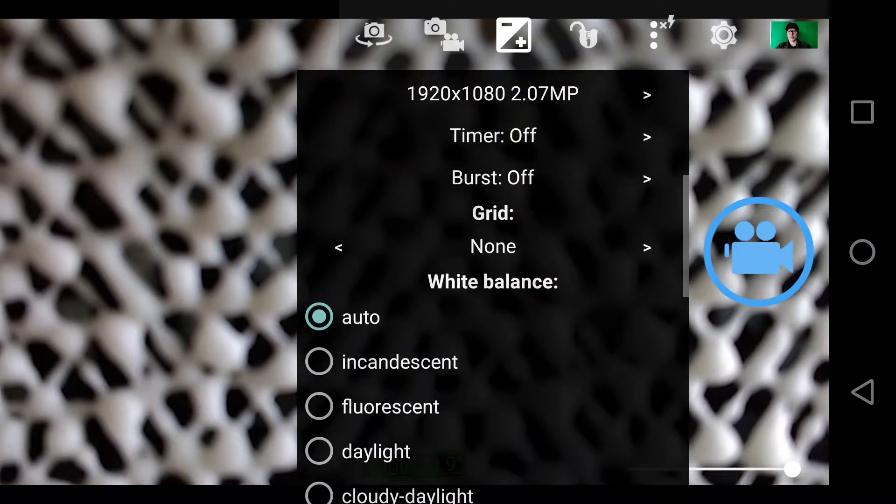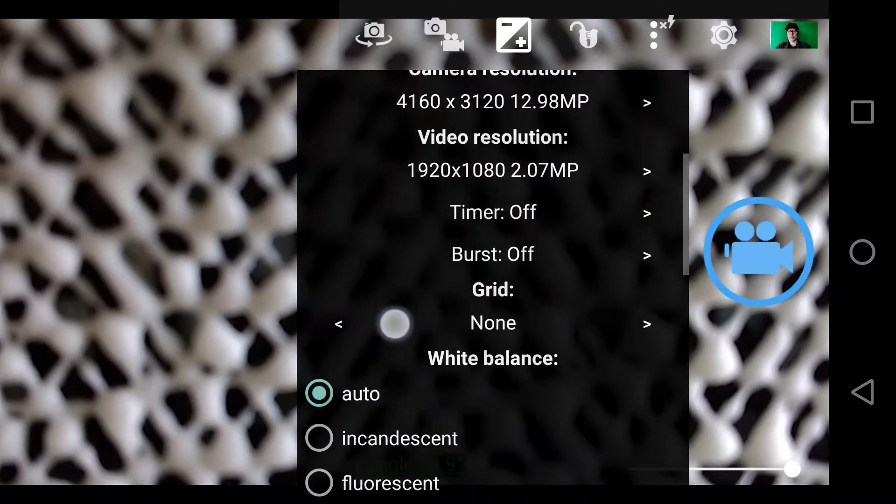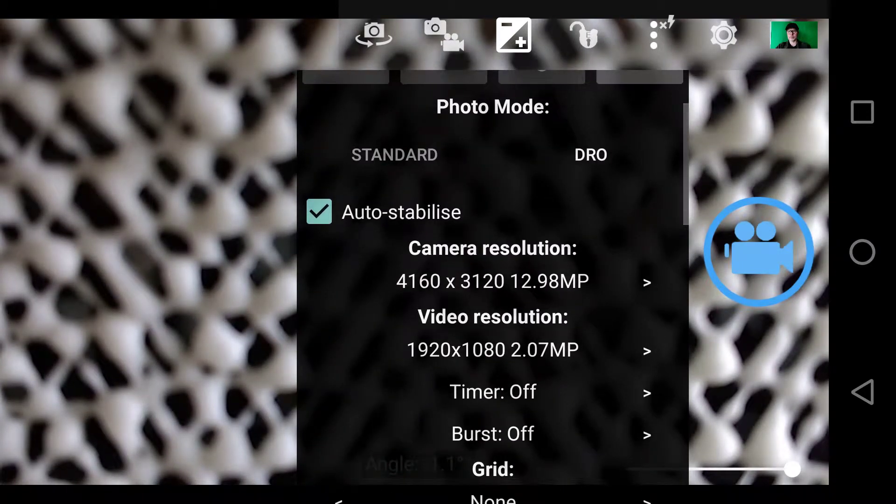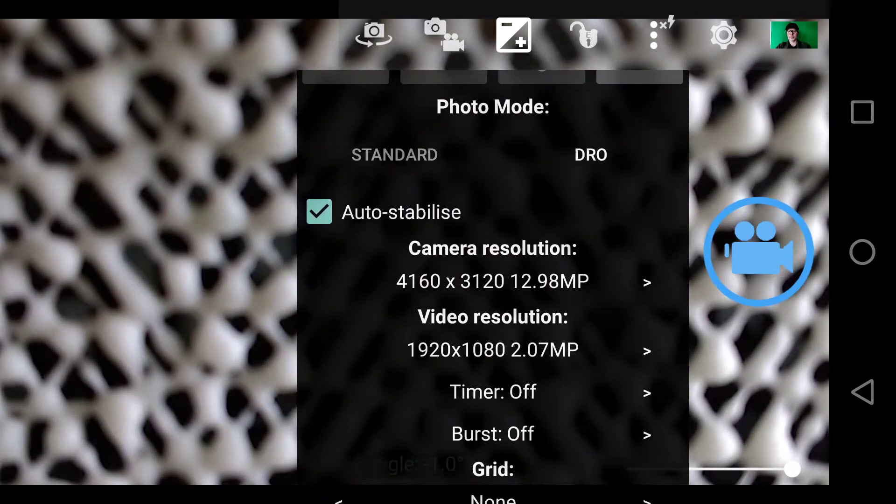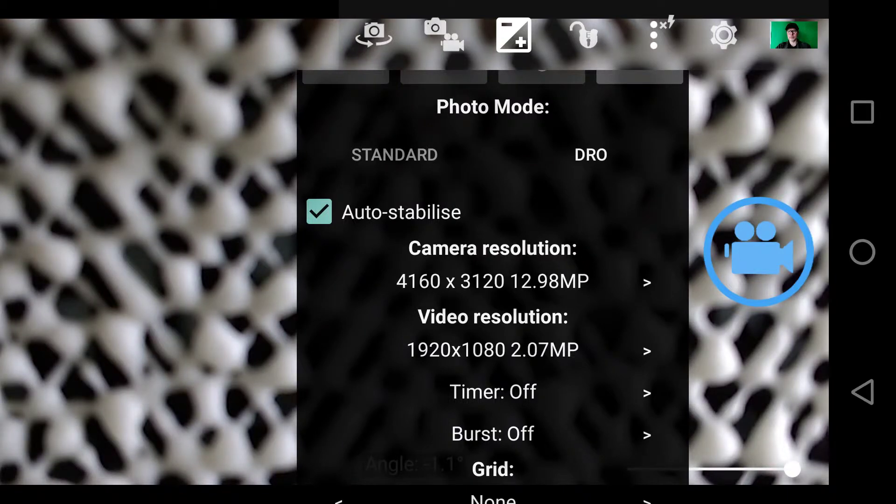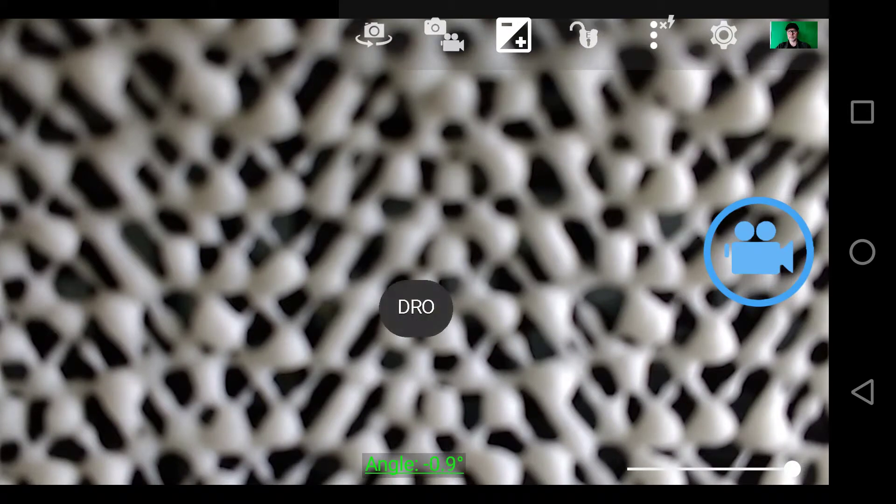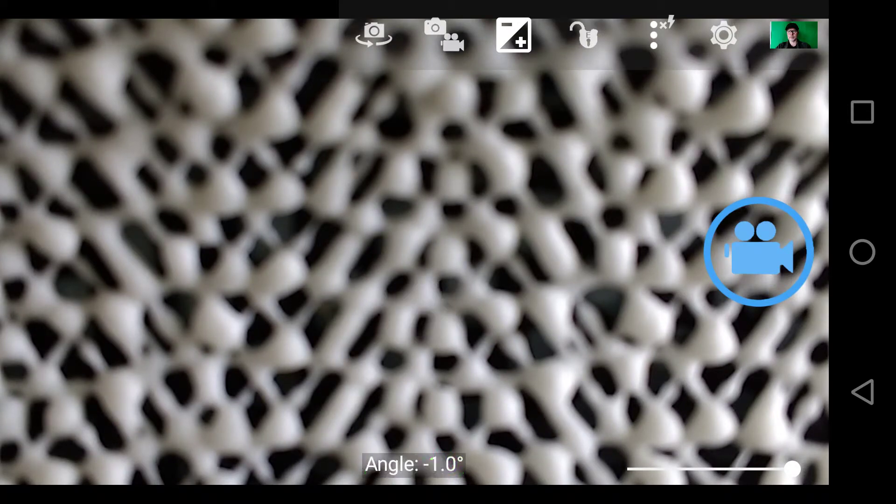The only thing that I have started to work on because when I do go outside is the auto stabilize. You can notice I could particularly with this nip it over to DRO which is the dynamic range optimization.